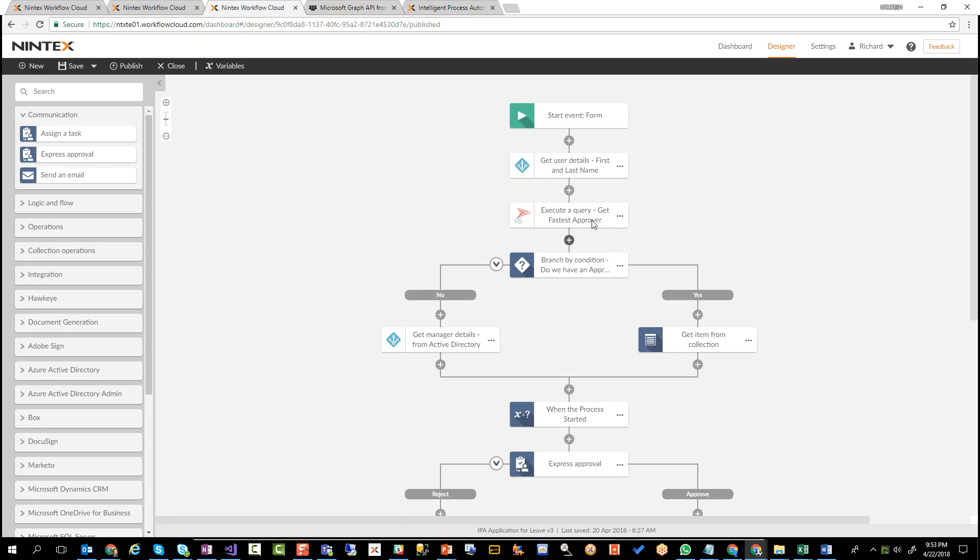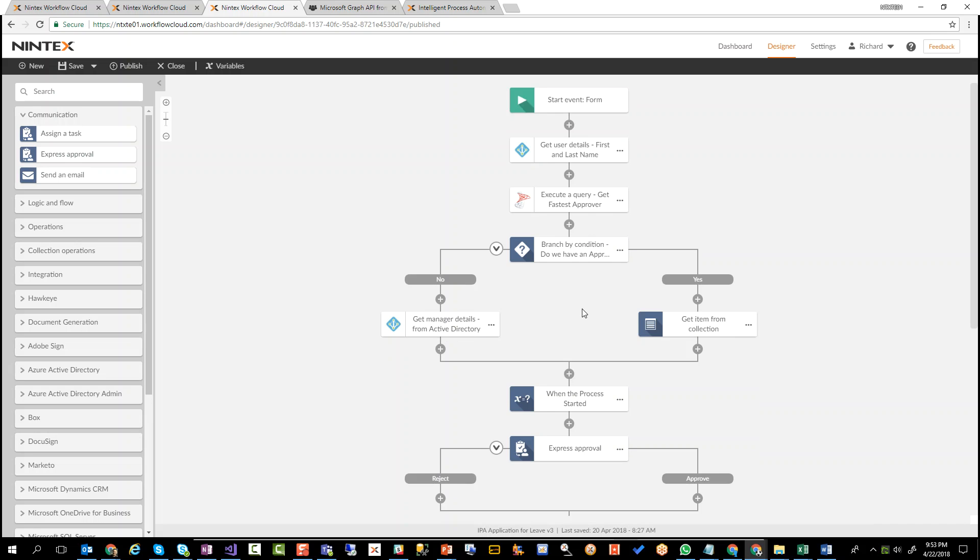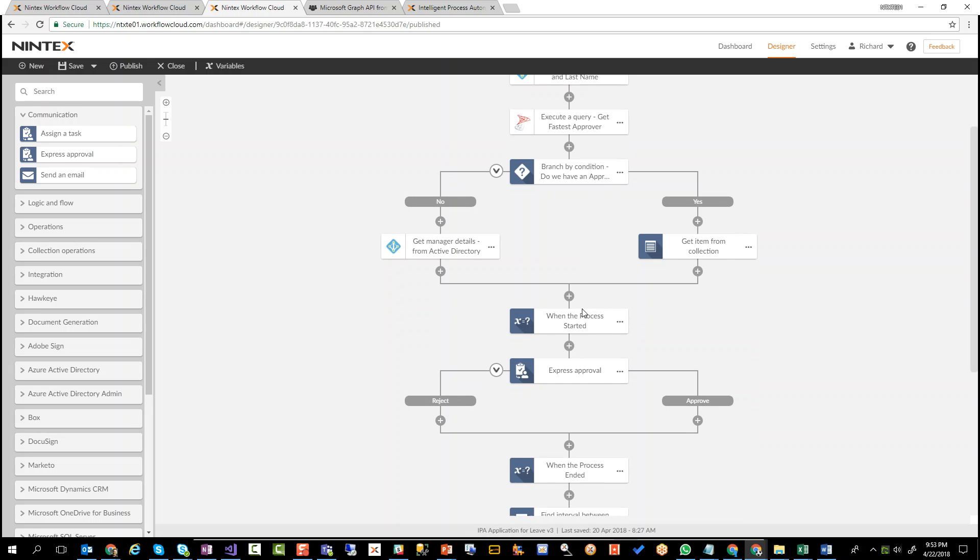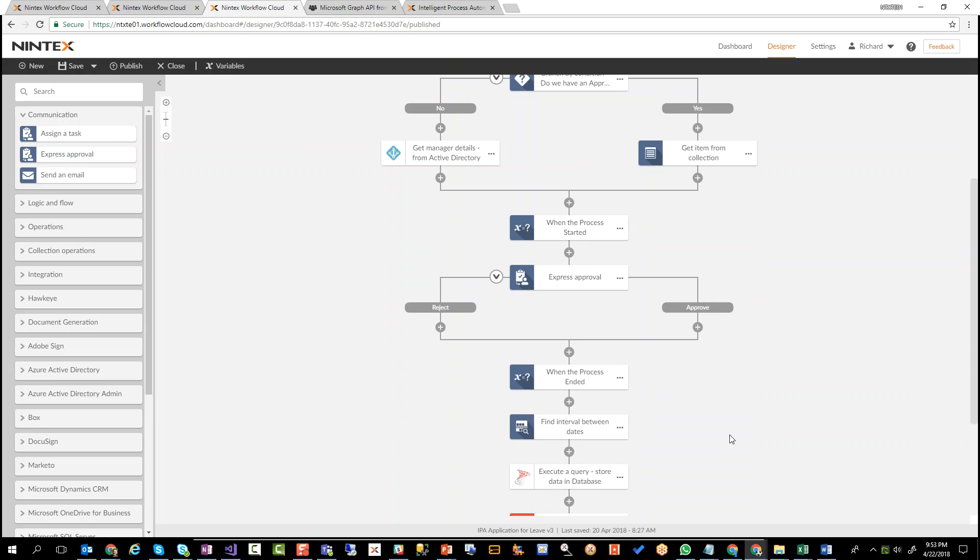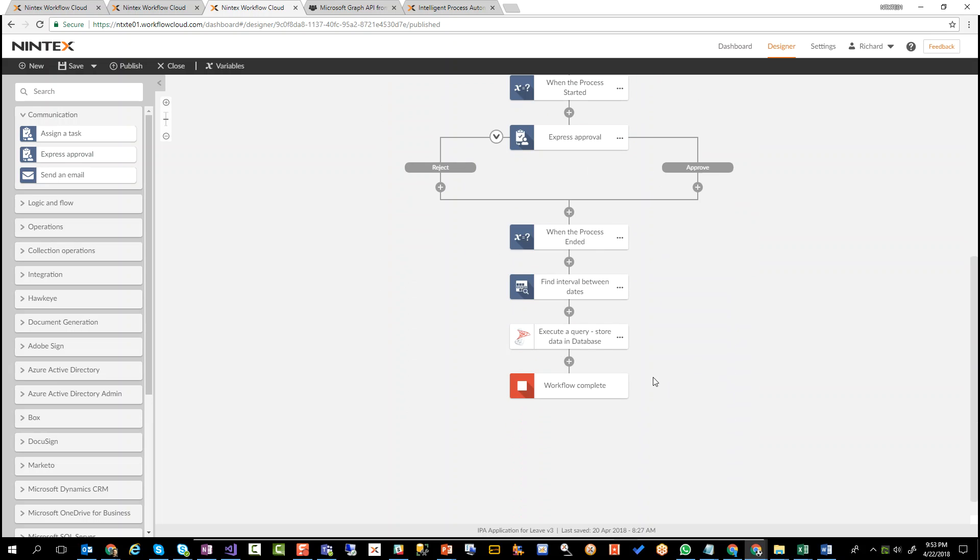So once we get the fastest approver, we actually check, did we get one? Yes, we did. Get that approver because that's who we're going to assign a task to. If we didn't, let's just go back to Active Directory and pull out the manager. So let's scroll down here. Now let's ignore this for a moment and go right down the bottom.